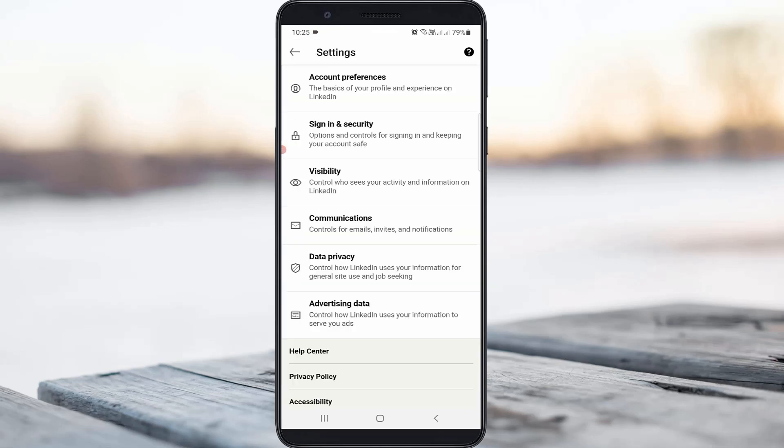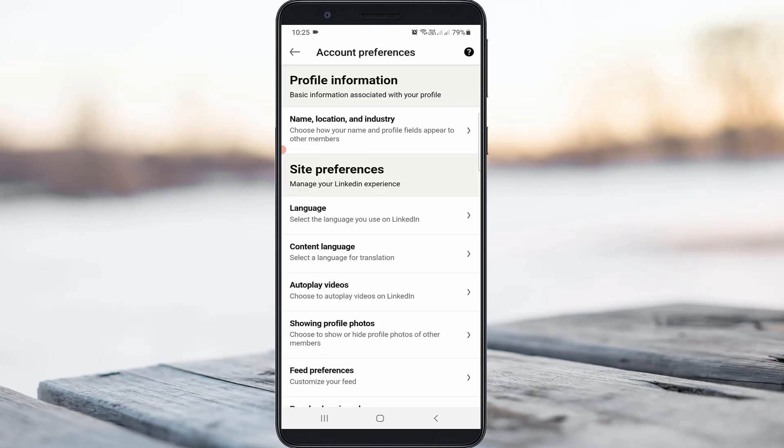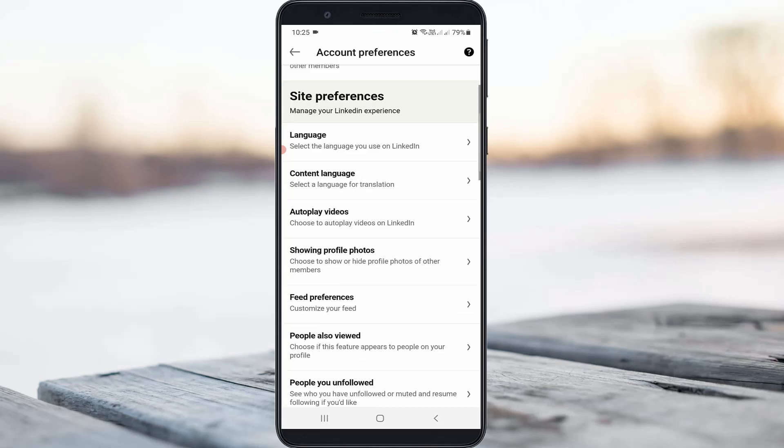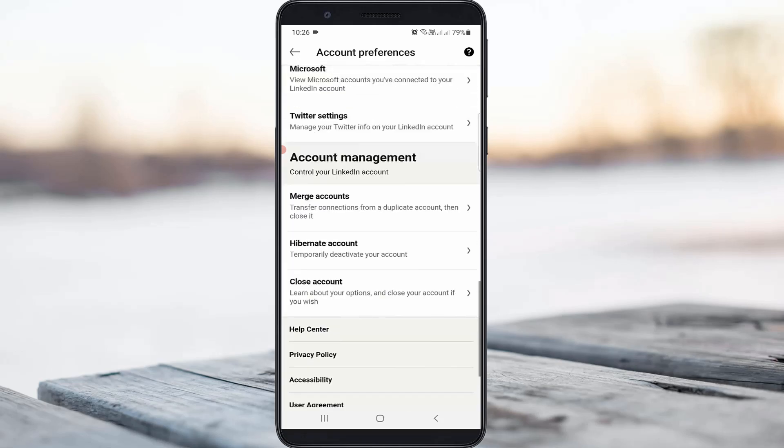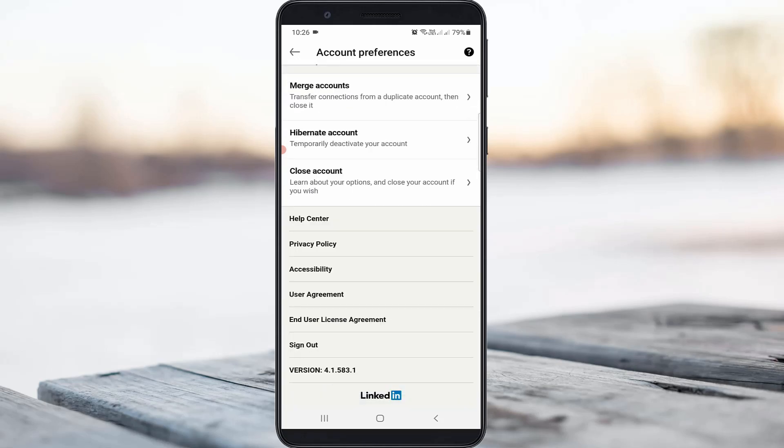Here you can select Account Preferences and scroll down. You can go to the last page and finally I get this Close Account option. Simply press on it.